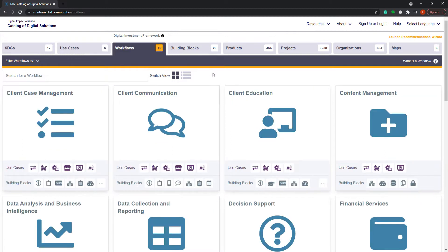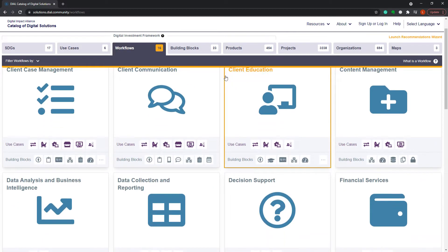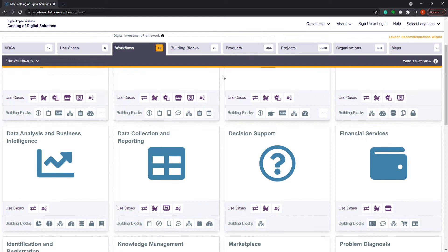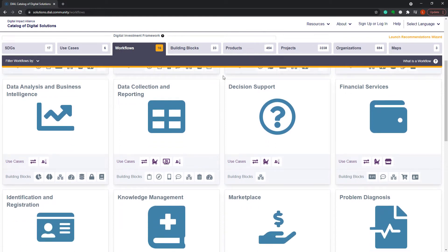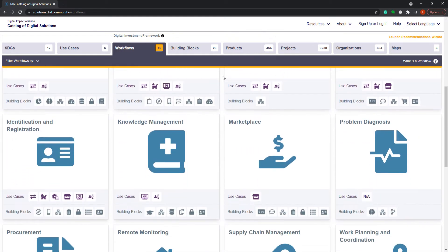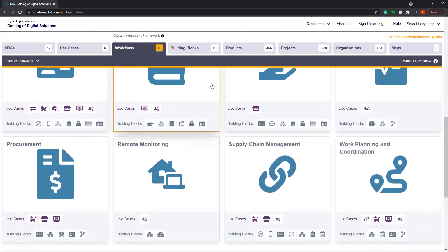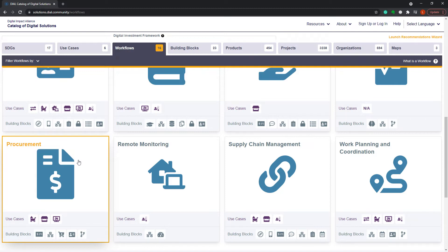Workflows on the third tab are generic business processes, such as client communication or procurement, that support the delivery of a use case.